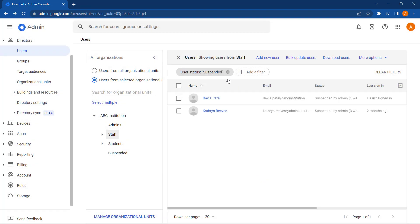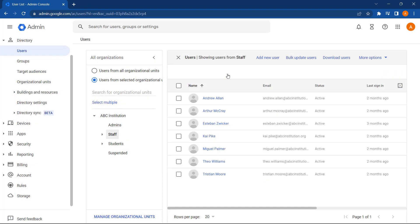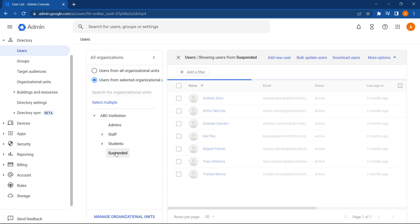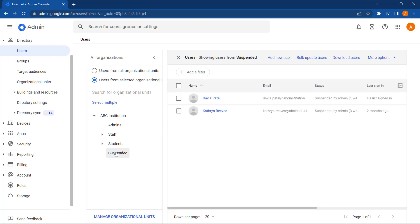Now if we remove that filter and click into suspended, we can see both of those users have been successfully moved.